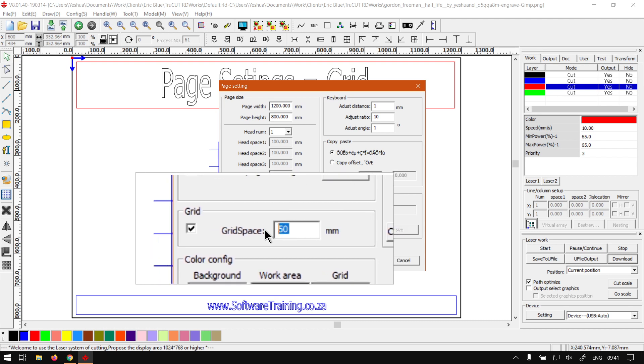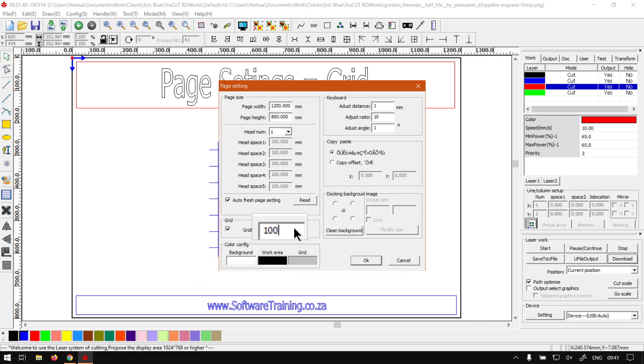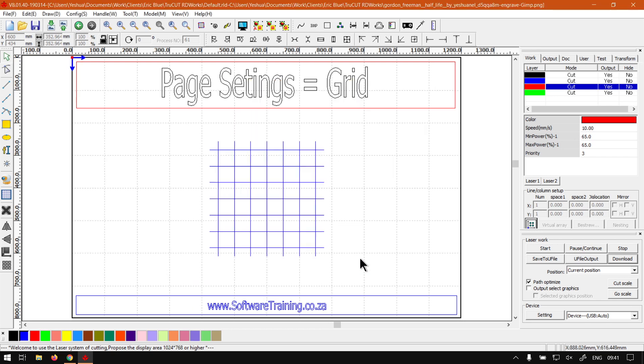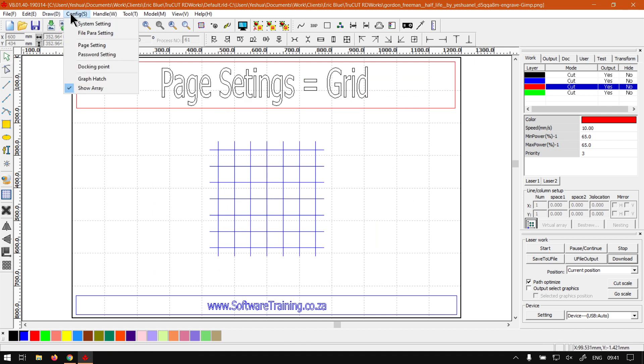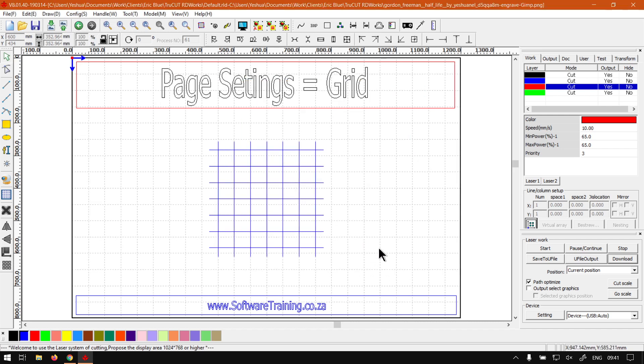Like if we had to make this 100 millimeters, click OK, and you can see we've got quite a big spacing here. I'm just going to set mine back to a default of 50 millimeters. And then there we go, we've got a nice grid spacing.